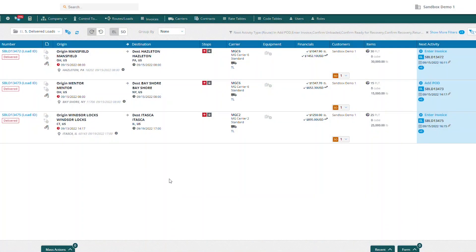Here you can see we have some delivered loads and one of them is still waiting for a POD. We can see that by this next activity blue button that says add POD.